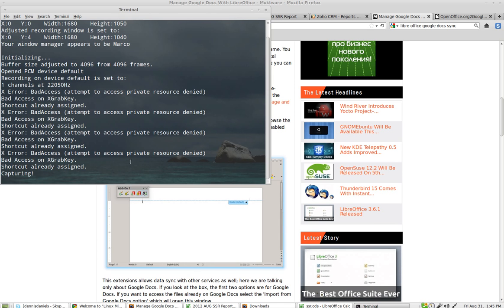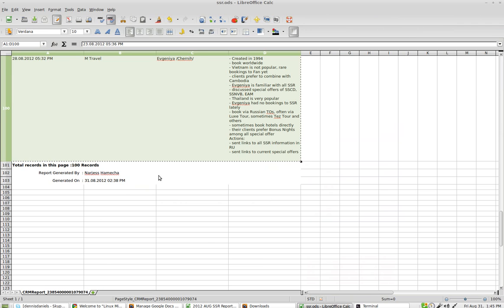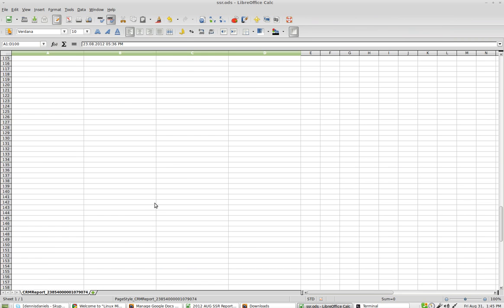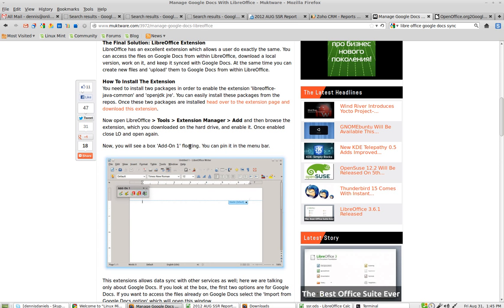Greetings, Dennis Daniels here. We're going to show you how to use LibreOffice with Google Docs, and we'll do that here.